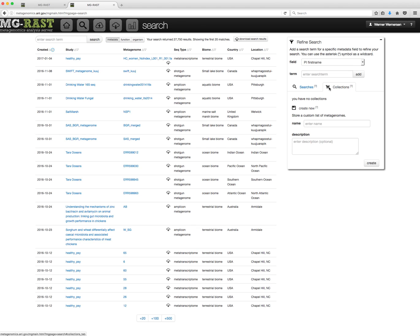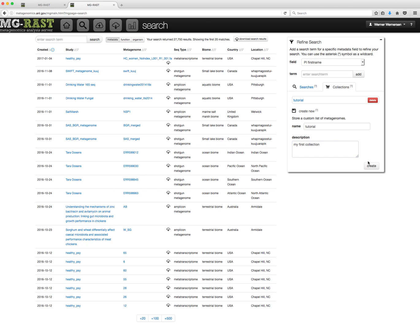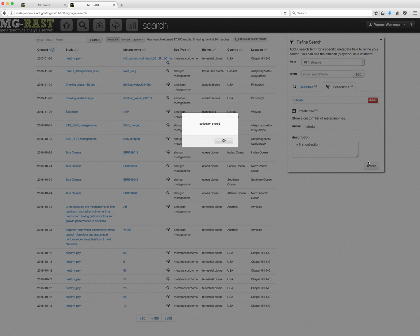To create a new collection, you have to choose a name and enter an optional description. Then click the Create button. A message will pop up indicating that the collection has been created.